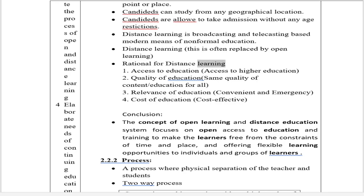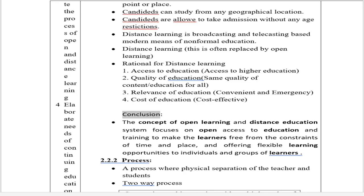Rationale for Distance Learning: 1. Access to Education — access to higher education for all. 2. Quality of Education — same quality of content, education for all. 3. Relevance of Education — convenient and for emergencies. 4. Cost of Education — cost-effective. Conclusion: The concept of open learning and distance education focuses on open access to education and training, making learners free from constraints of time and place, and offering flexible learning opportunities to individuals and groups.